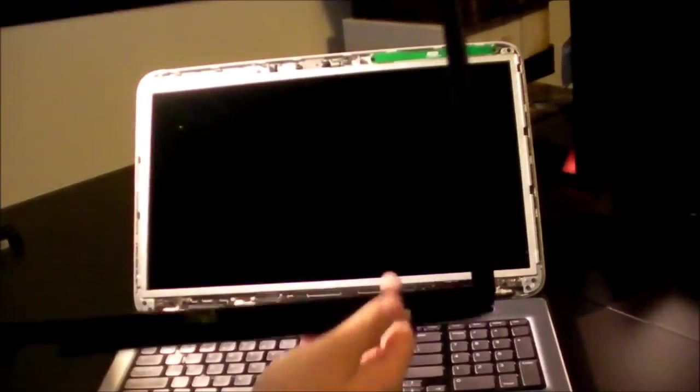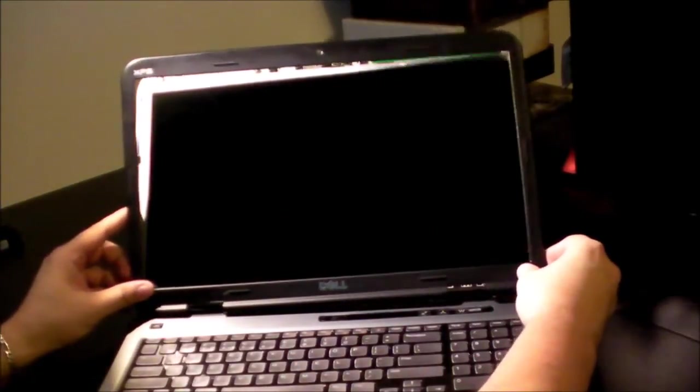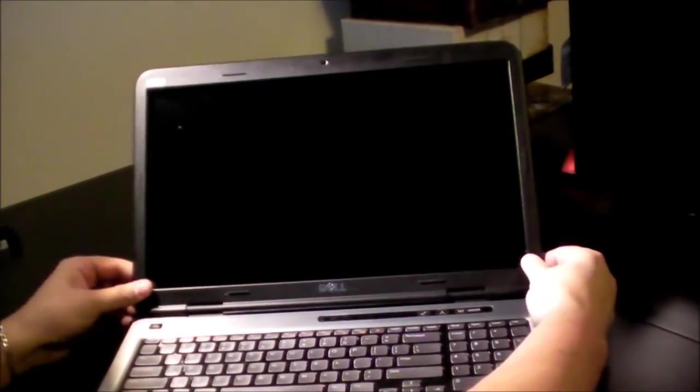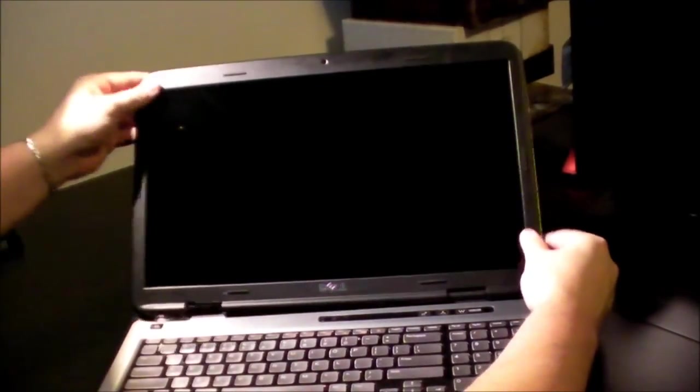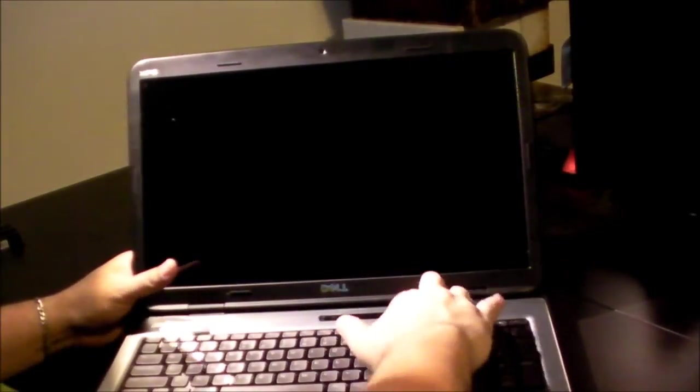So now the final step is putting the bezel back on and this just snaps right in. Don't be afraid to throw some force on it. Okay. That is it. Okay. And there you go. Nice and perfect.